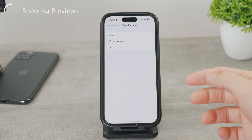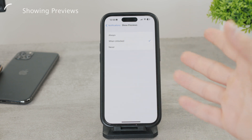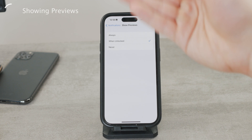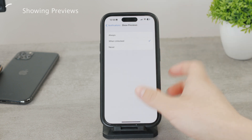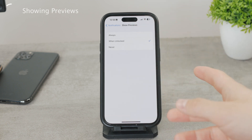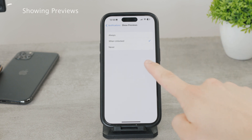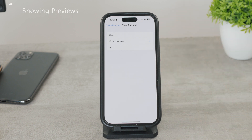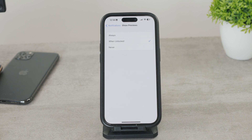When Unlocked is pretty useful because random people who pick up your iPhone cannot just see the content of your notifications, but once the iPhone scans your face or reads your finger with Touch ID, then the content will be shown to you. Always is probably the least safe option because it lets everyone see the content of your notifications, so you probably don't want to keep it at Always.